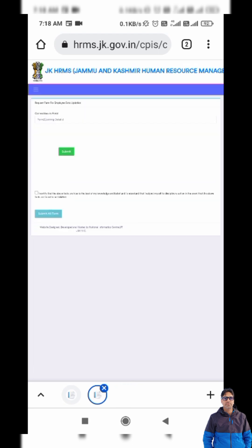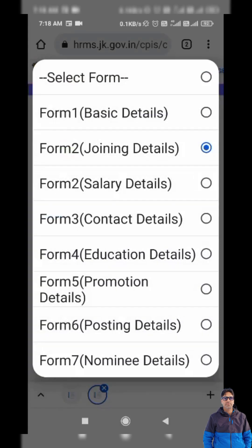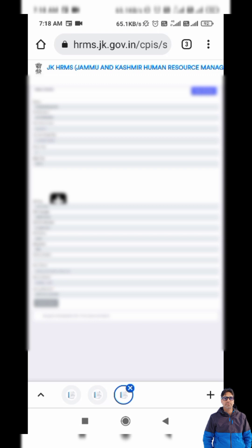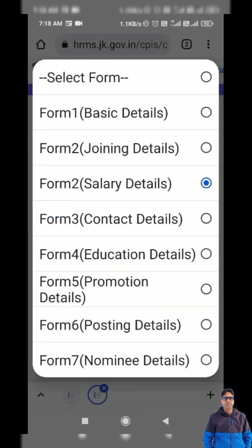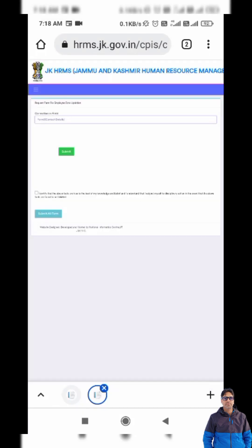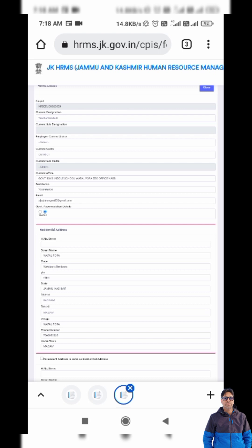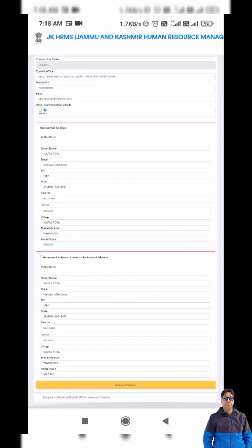The next form is Salary Details. We cannot edit this form because it is all grayed out — it is auto-updated since HRMS is connected to JK BACS and CPIS. We do not need to do anything here. Next is Contact Details — I select that form, tap Submit, and check details like current designation, employee type, and residential details, then update and confirm.